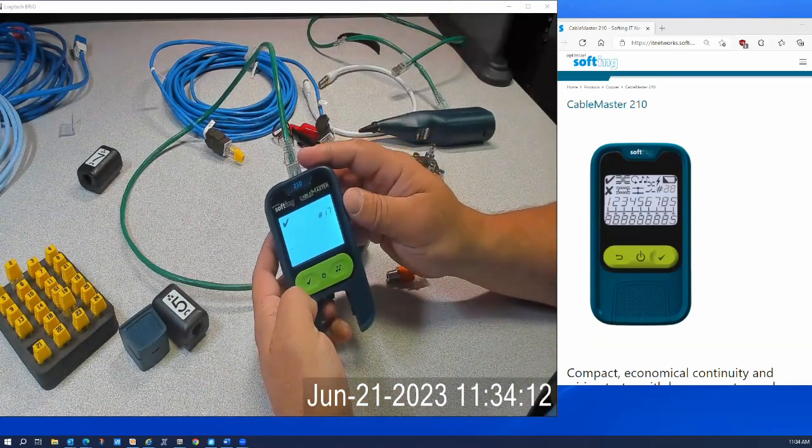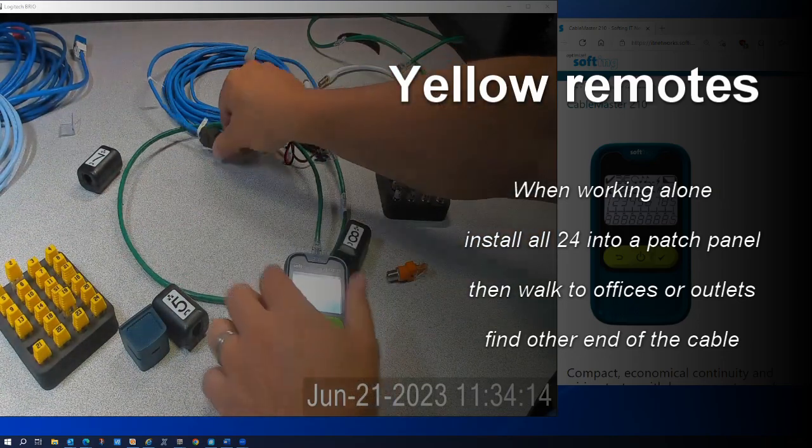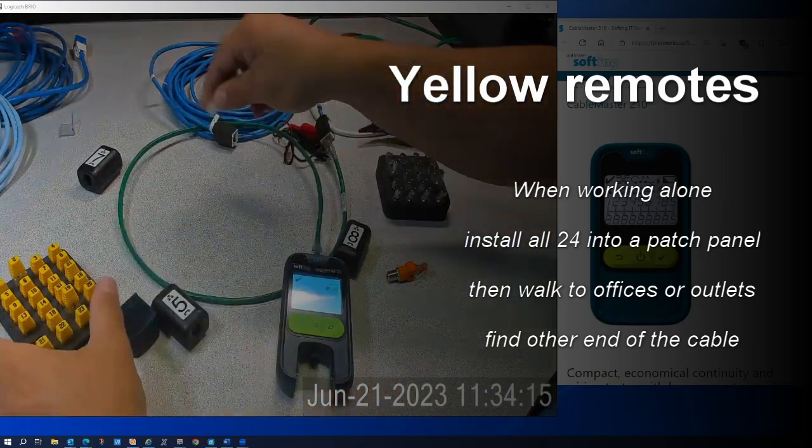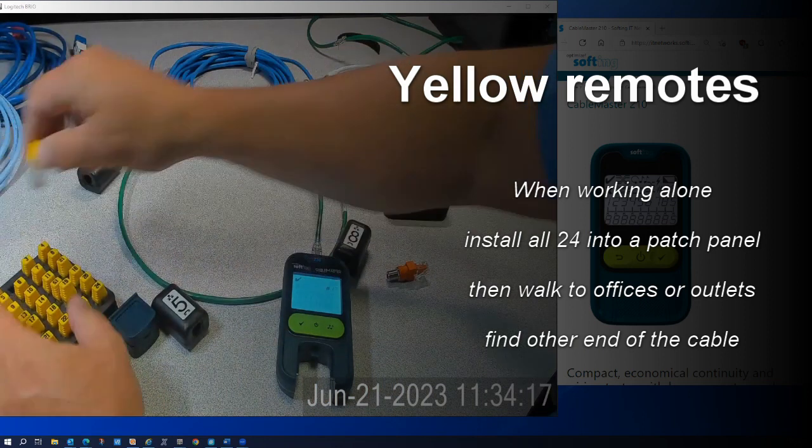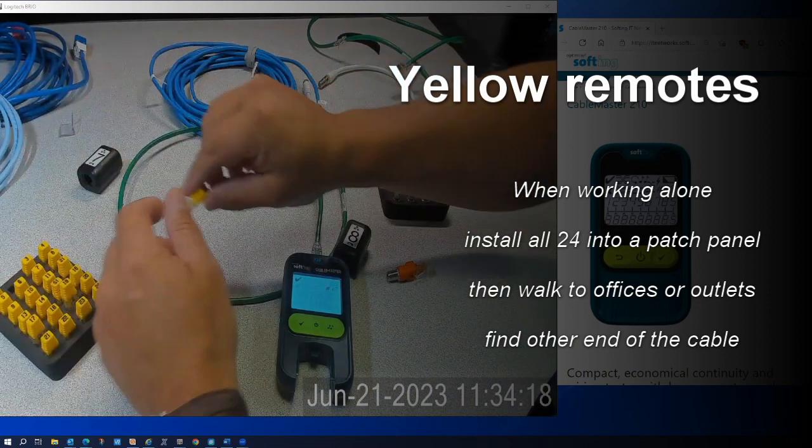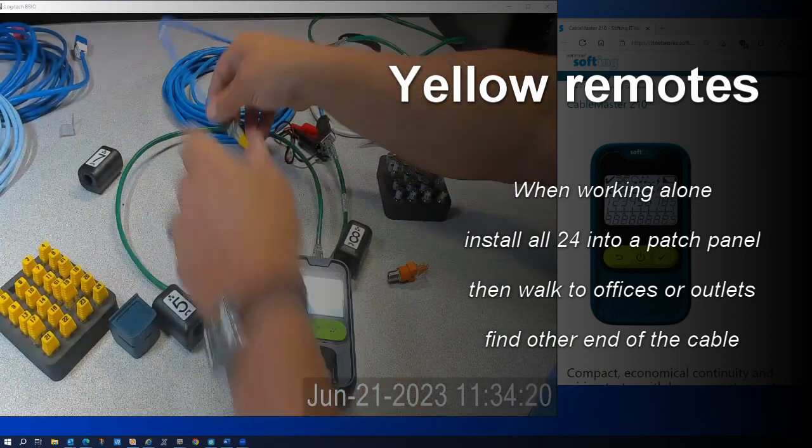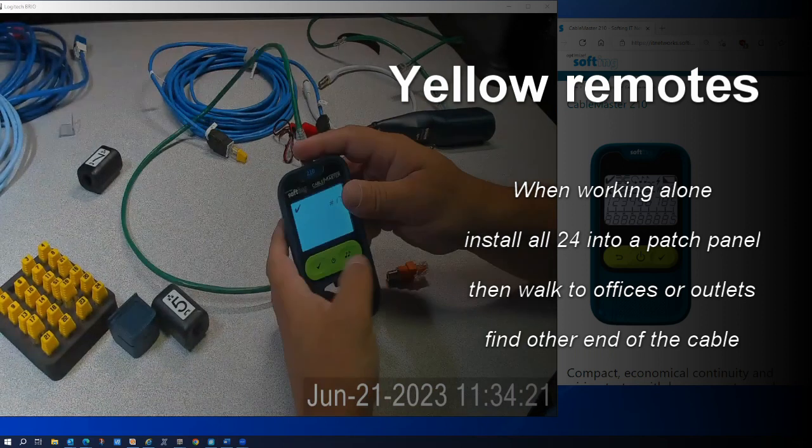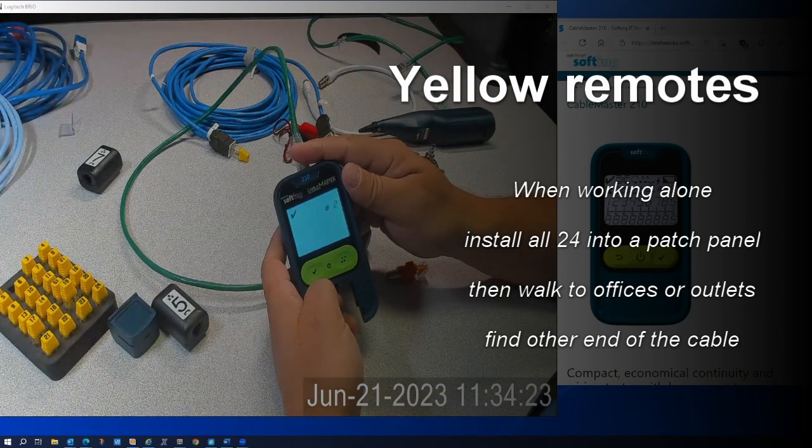Number seventeen. I've got one through twenty-four of these, so I could have a whole tray of cable and be able to check to see that they are in fact wired in.